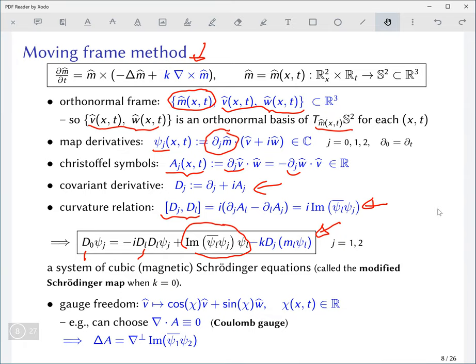This is a system of cubic magnetic Schrödinger equations, often called the modified Schrödinger map, at least without the chiral term. If it were a true cubic Schrödinger equation, you'd have a very nice well-posedness theory even in the energy space — H^1 Sobolev space for the original map, and L^2 for the derivatives. But the derivatives are covariant derivatives, and the connection coefficients A_j are dynamical variables buried inside those covariant derivatives.